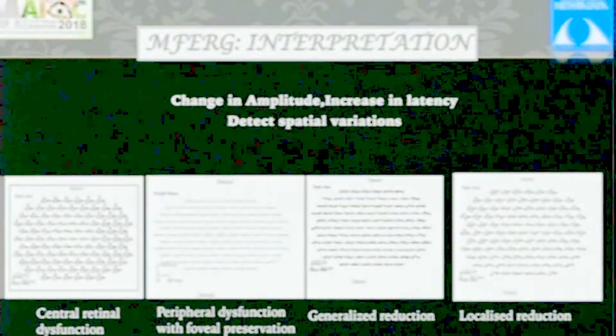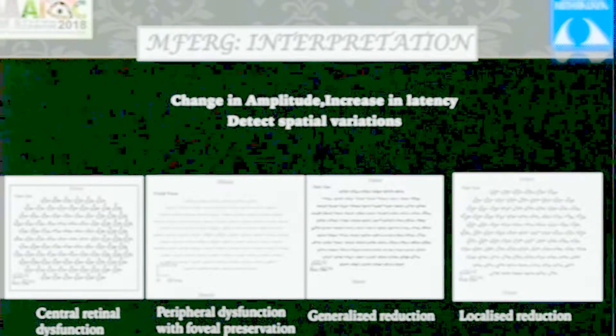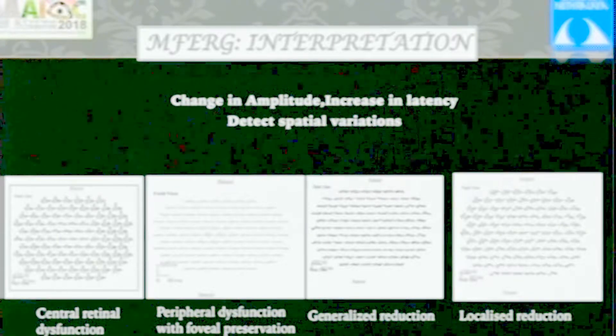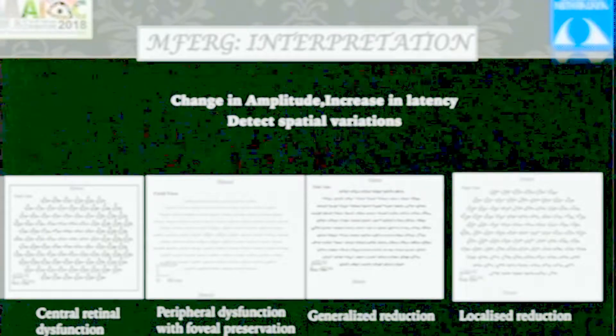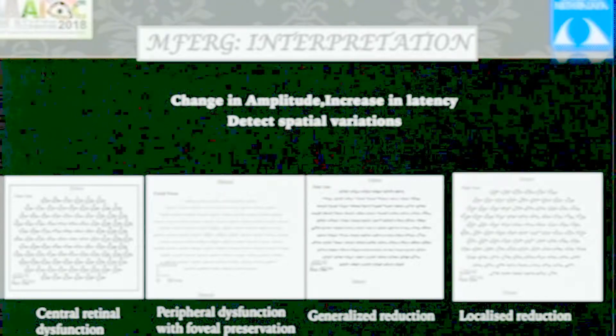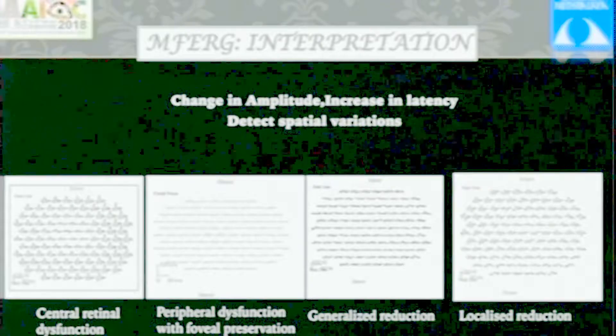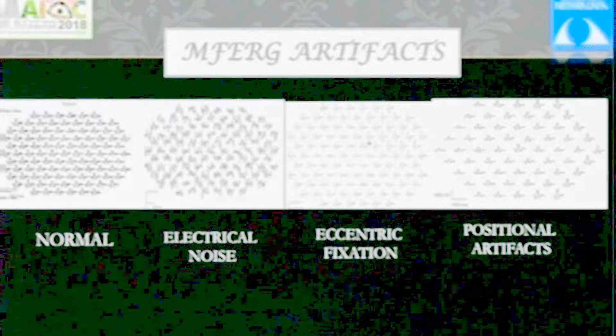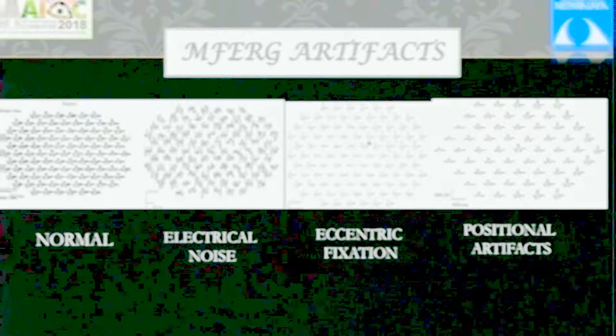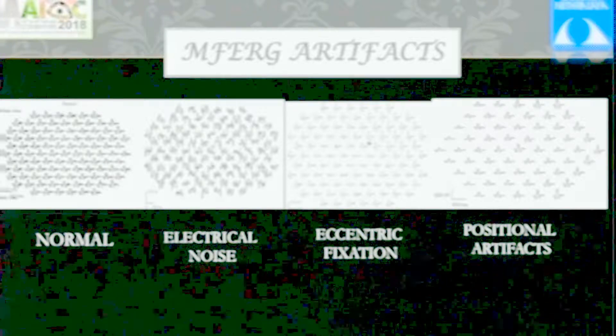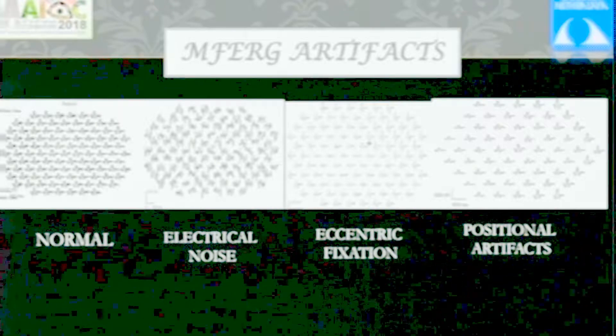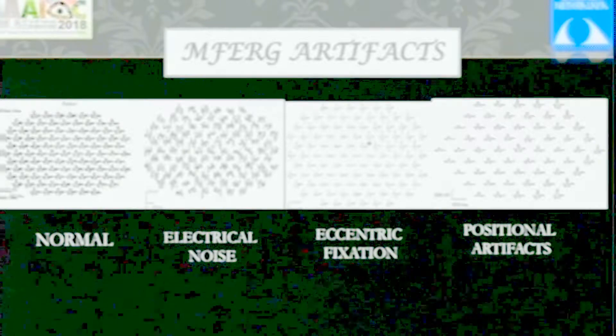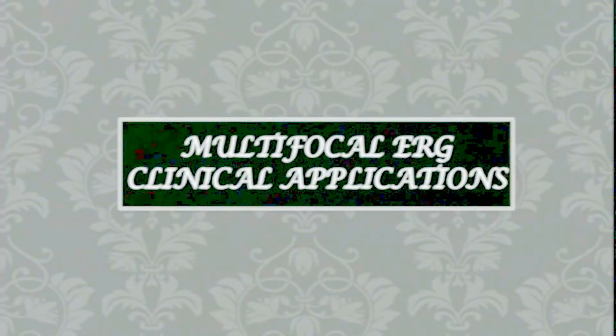When you interpret, look at the distribution. If the central area responses are reduced, it's central retinal dysfunction. If the central area is beautifully picked up while periphery is flat, it's peripheral dysfunction with foveal preservation. This is generalized reduction. Here inferior traces are affected, superior ones are good - a localized reduction. You get the amplitude, implicit time, and distribution or topography. Important to understand before examples: these are noisy waveforms. If you see electrical noise, repeat the ERG. This is eccentric fixation - the patient moved the eye, the fovea has gone up. This is positional artifacts from the rim.